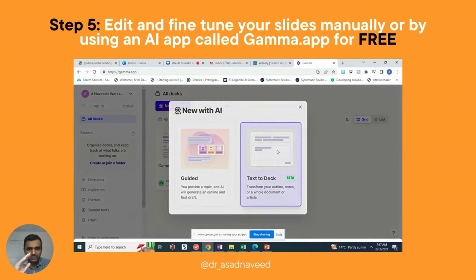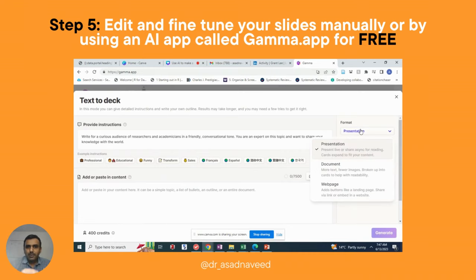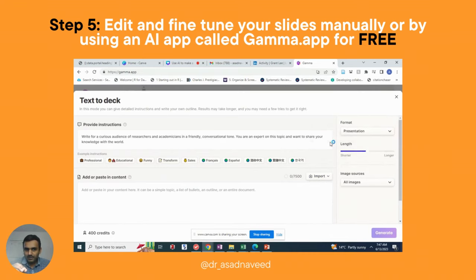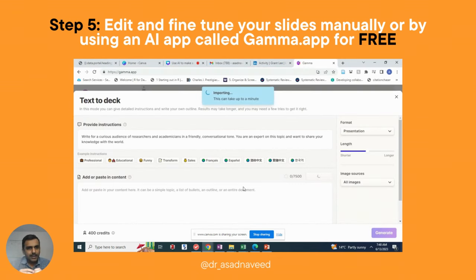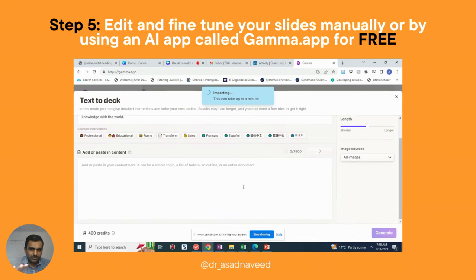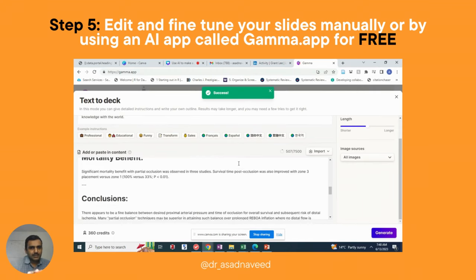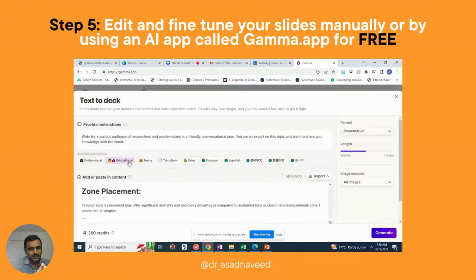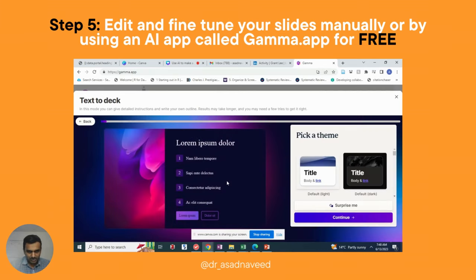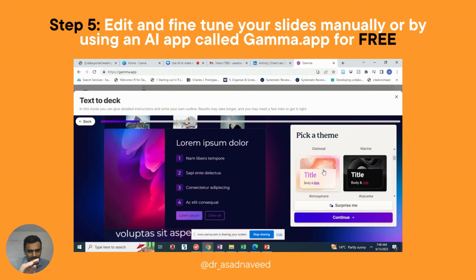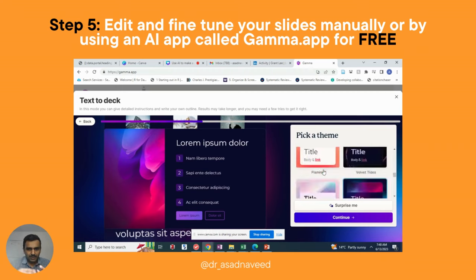Open Gamma, go to New with AI, and choose 'Text to Deck.' Import the PowerPoint you just created. In a few seconds it will import the slides. Then add a prompt — for example, I selected 'Educational' and specified that my audience is researchers and academicians. Then click Generate, and it will give you theme options to choose from.